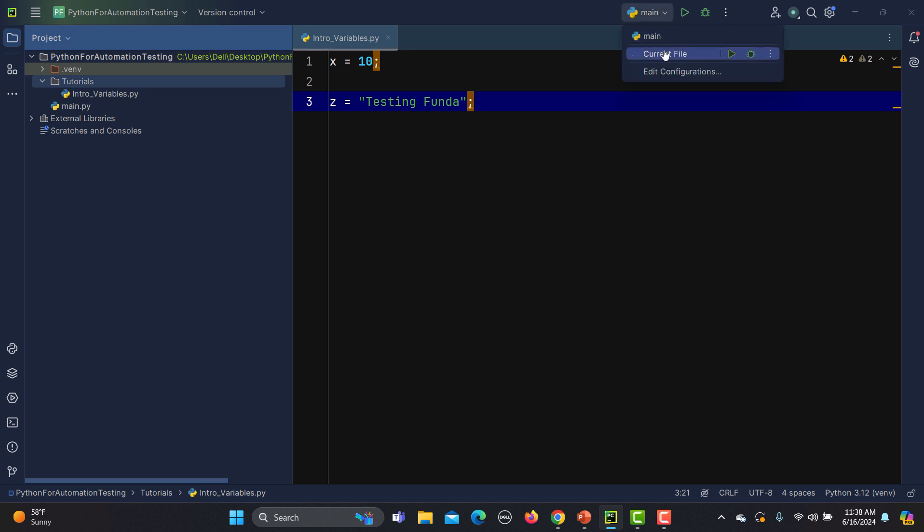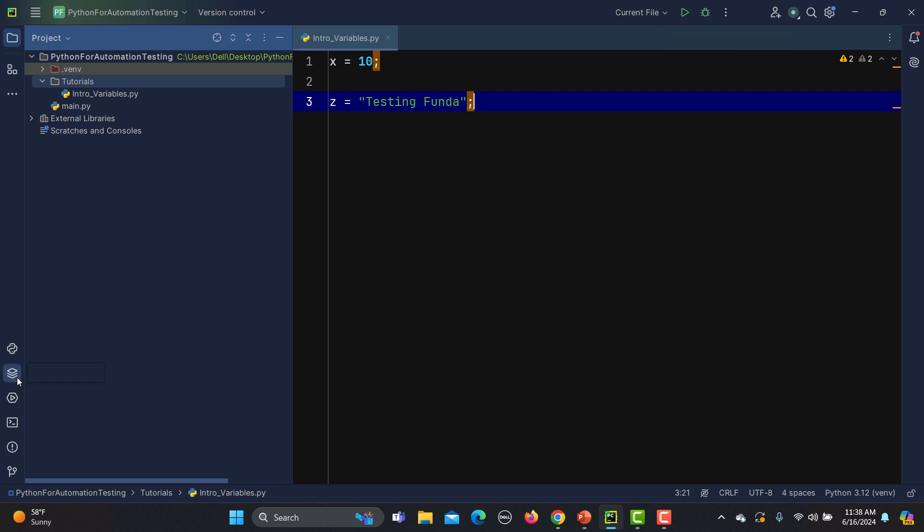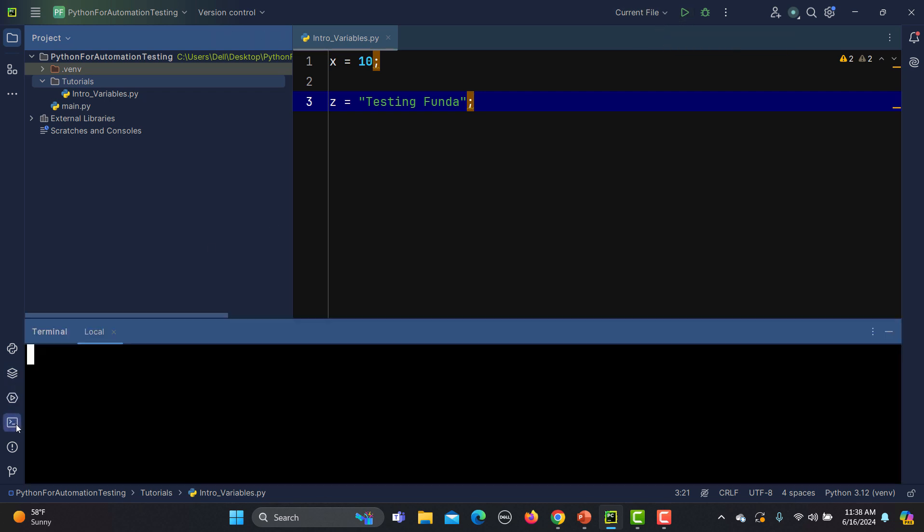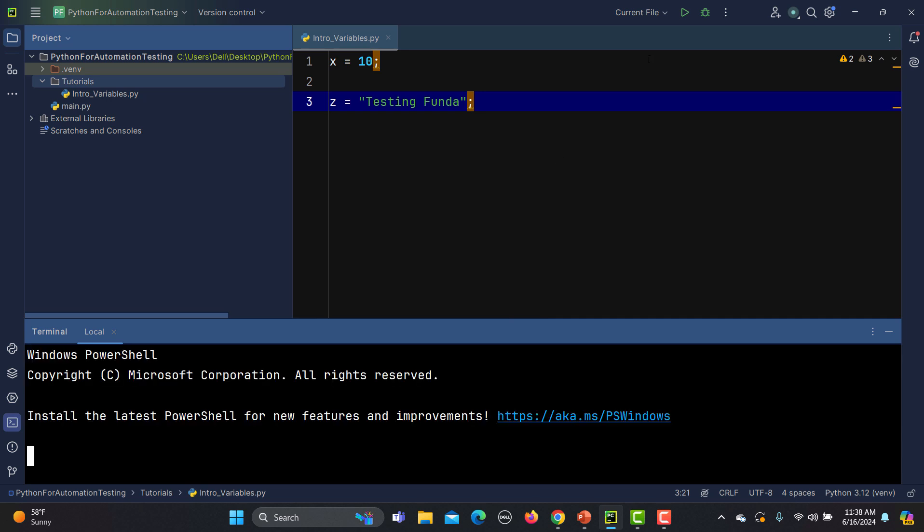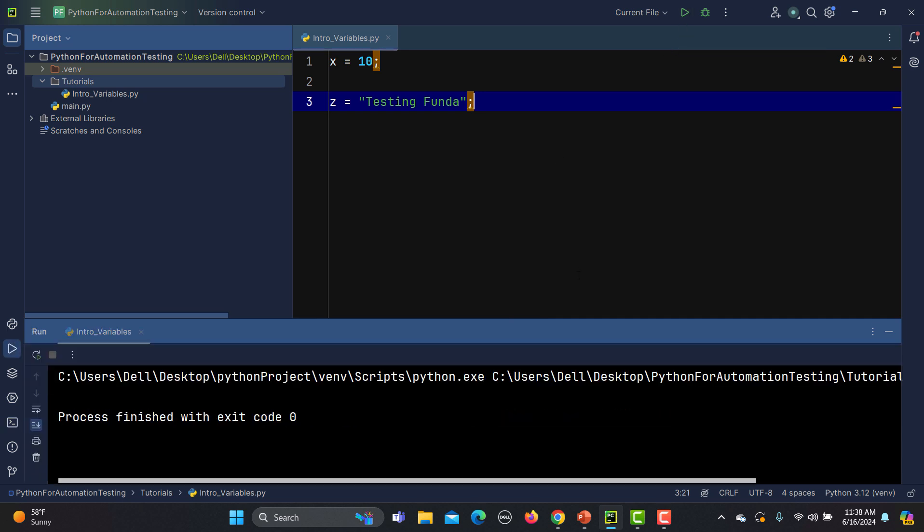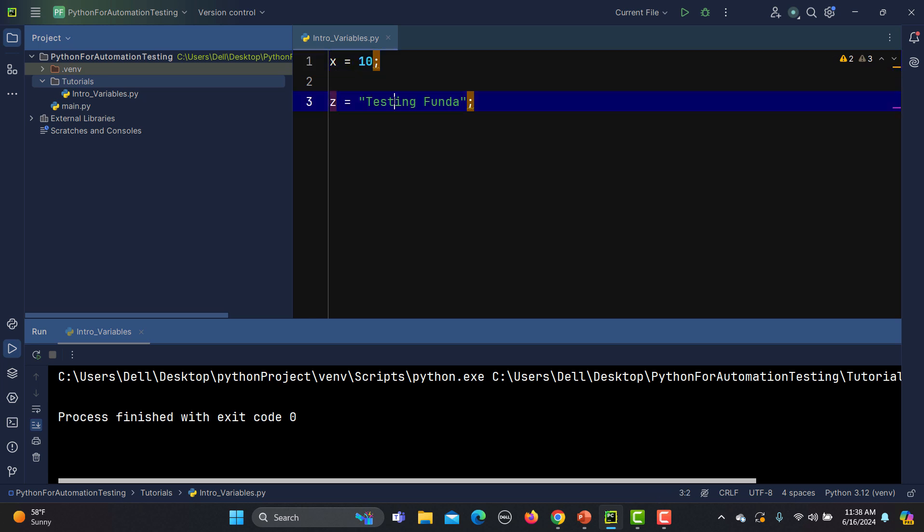Again, this is a string, this is a number, and you see that we are not defining anything here. This is why they are dynamically typed. Let's run this one. Before running from here, we can open the terminal. If I run this one, process finished and we didn't see anything here because we have just defined the variable. This is the name of the variable and this variable contains the value. X contains 10, z contains testing funda for now.